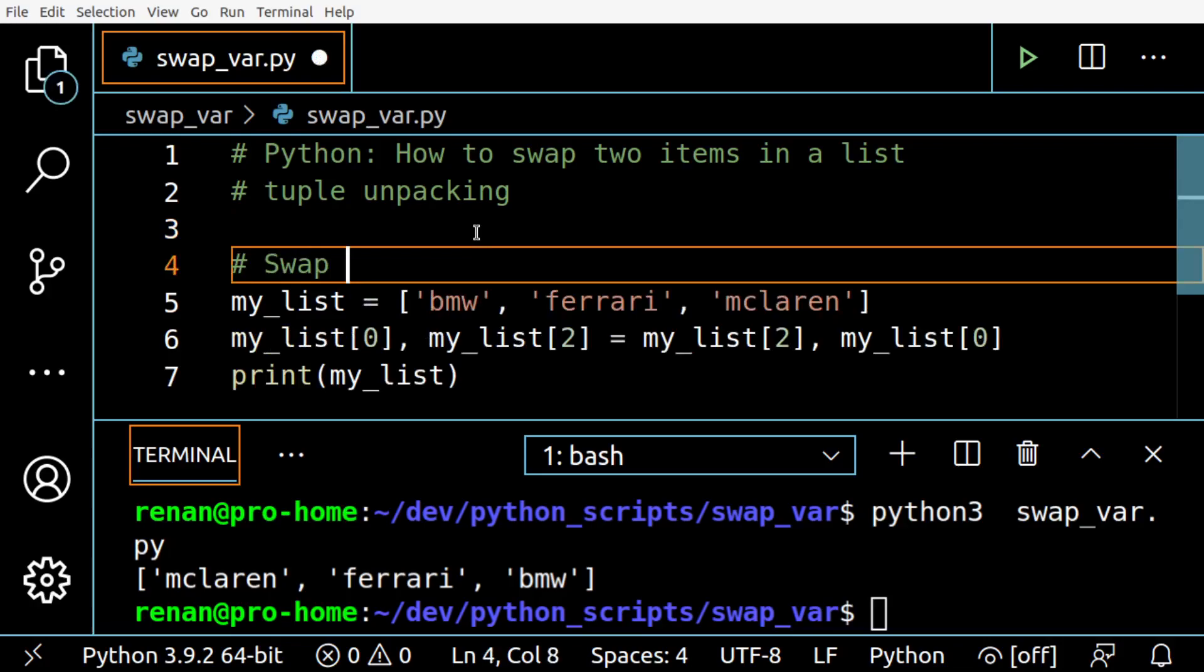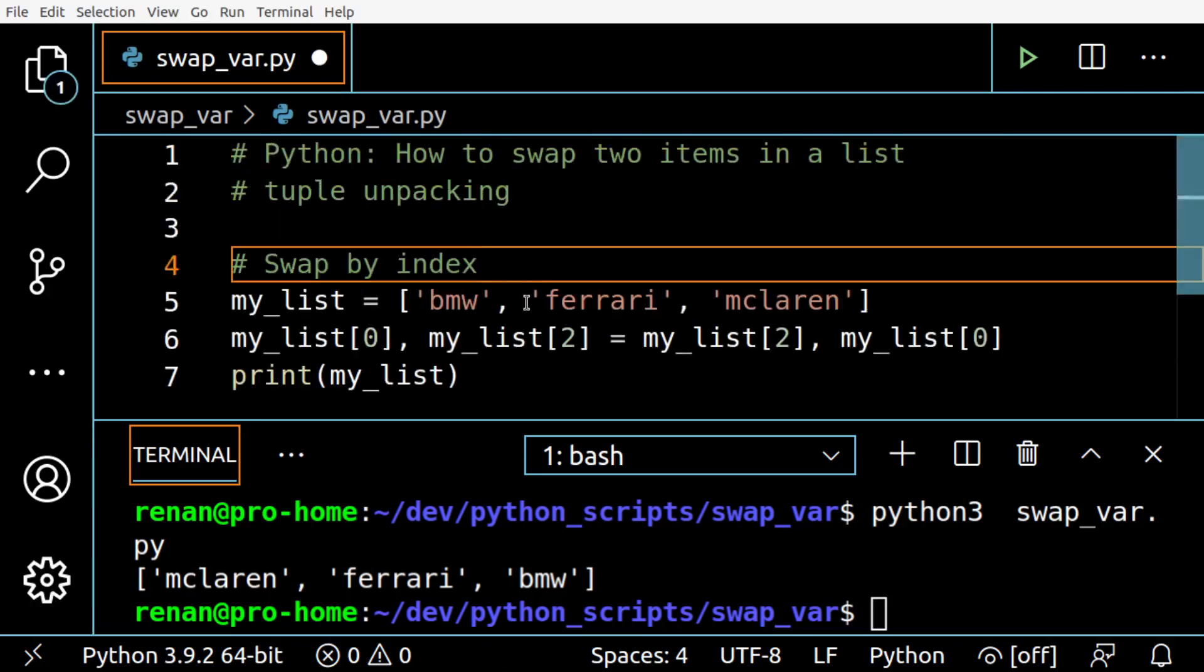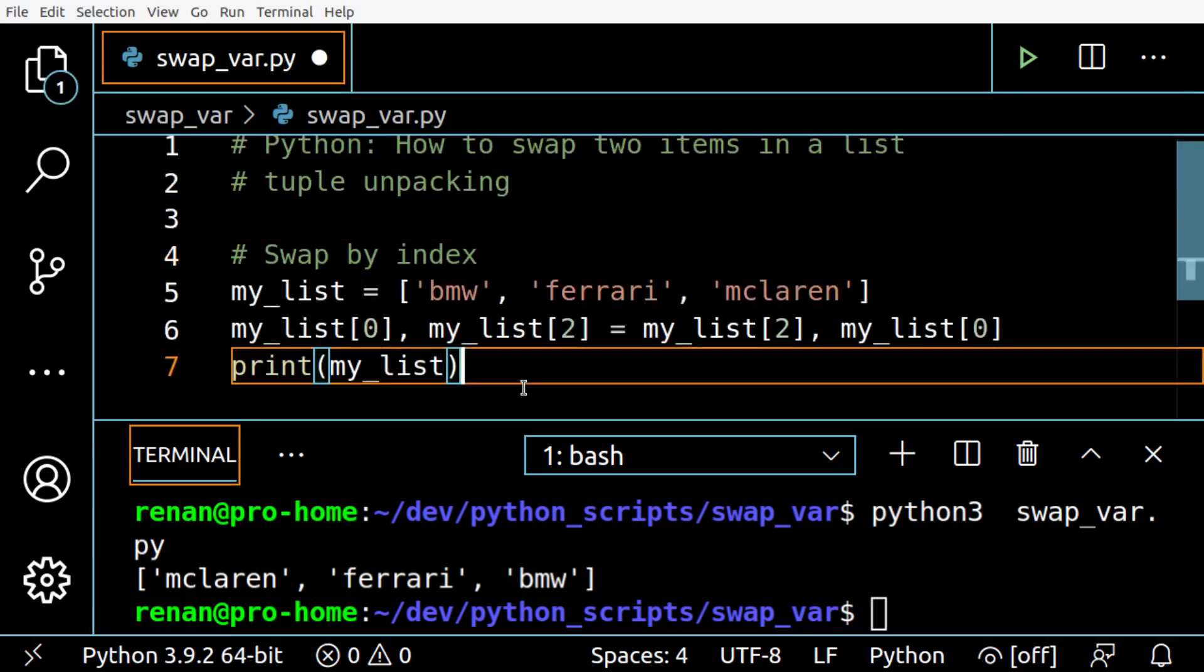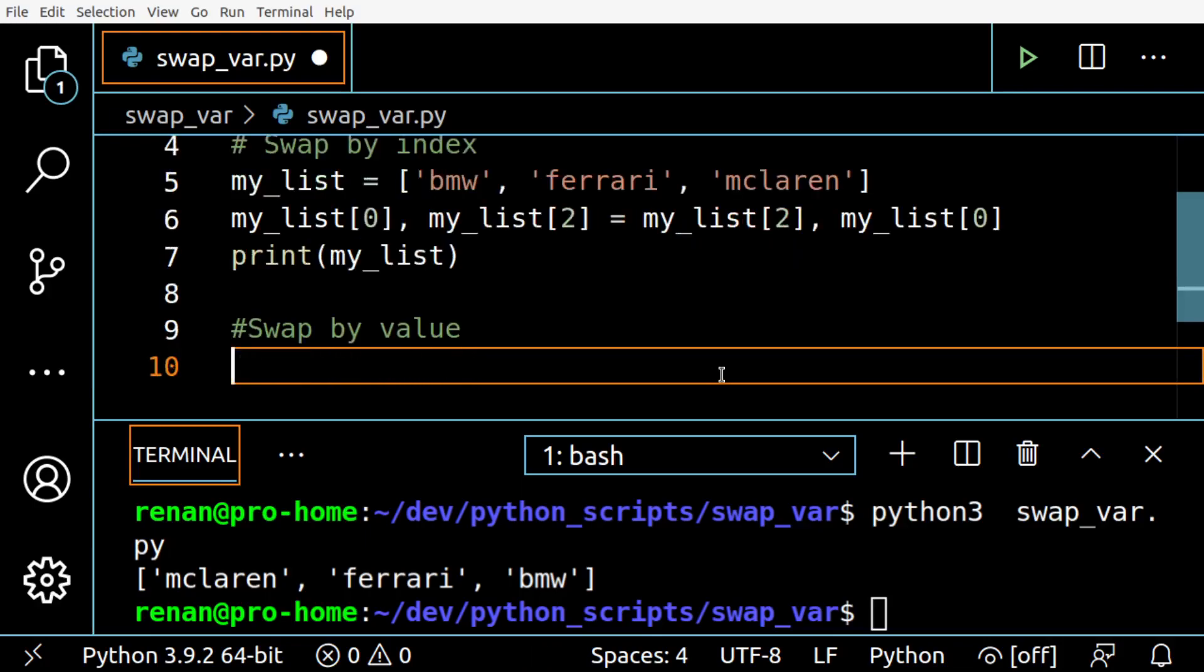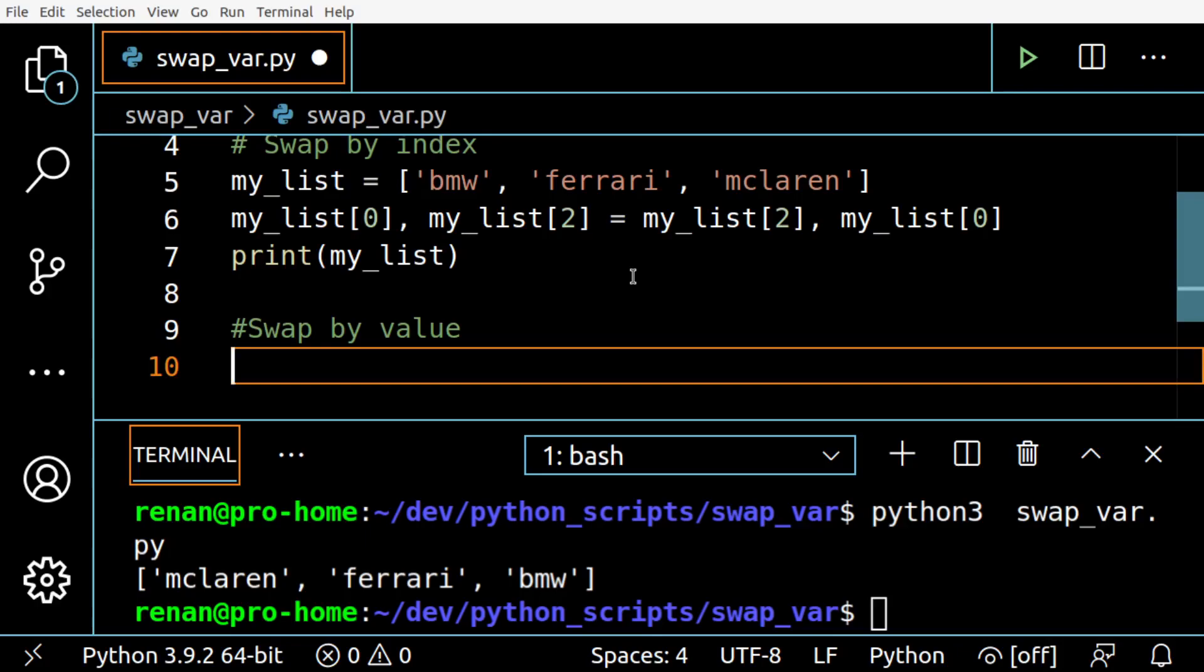But let's say you don't have the index of the items you want to swap - you do have the values though. So let's see how to swap by value. The logic is pretty much the same. There is just one extra step, which is we have to use the index function to find the index of the values, and then use this index to make the swap like we did before.